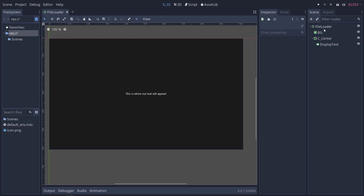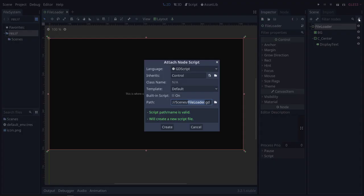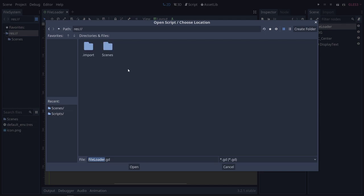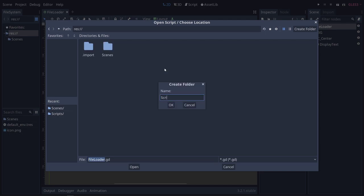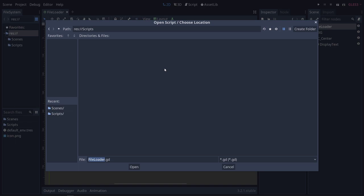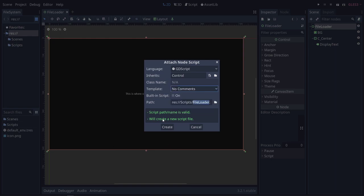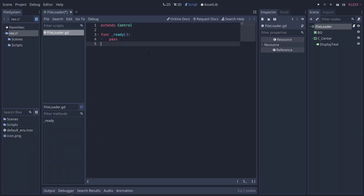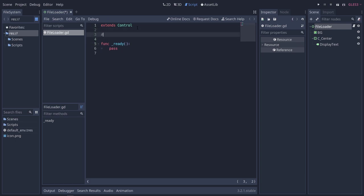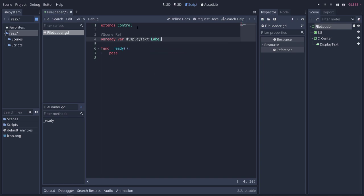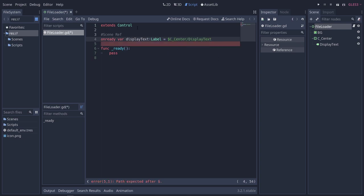Next, we're going to go ahead and make a script. We're going to make a scripts folder as well and put the file loader.gd in there. I'm going to go to no comments. First thing we want to do is get a reference to our display text. We'll put our scene ref. We're going to do onready var display_text of type label, and then the node, which is this guy right here.